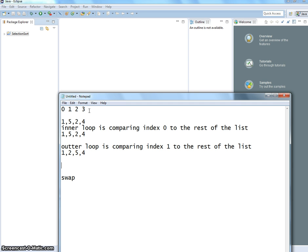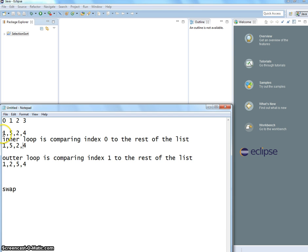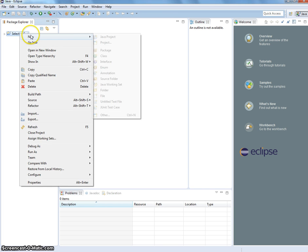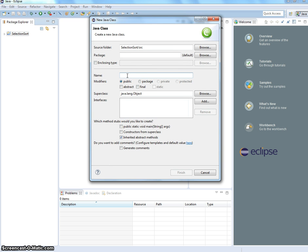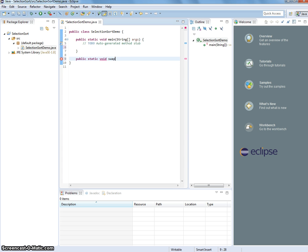Now we need to put this into programming. I'm going to create the selection sort demo. This is the main. I'm going to write a swap method. So we just want to pass an array — the list — and an integer.